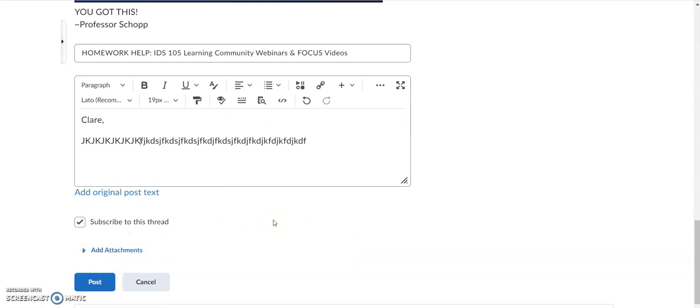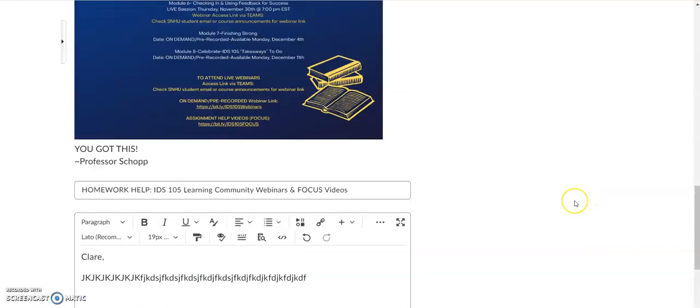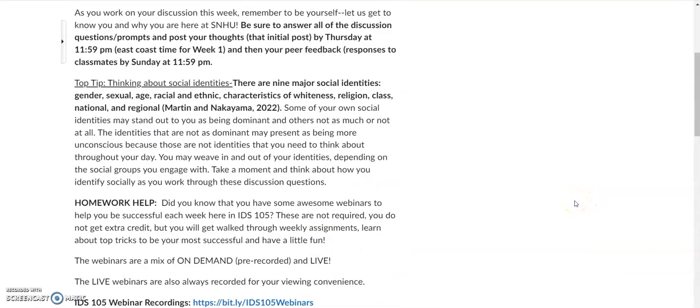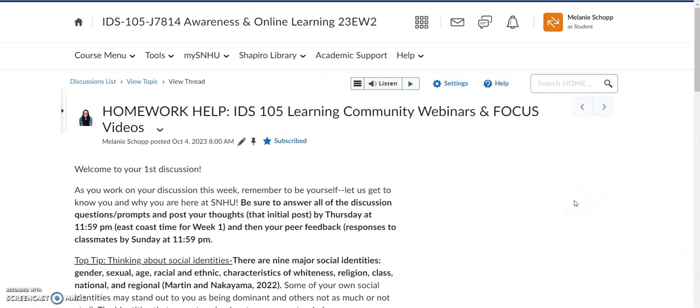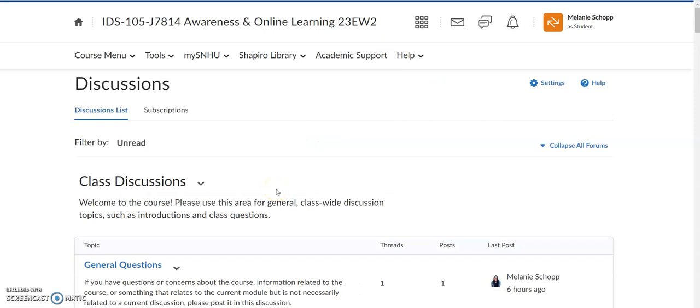Remember, initial discussion post is due by Thursdays, 11:59 PM. Your first week it's East coast time. After that, it goes to your time zone. And then those peer responses are due on Sunday. So just to recap, that's two easy ways to find the discussion assignments in your course from week to week. If you ever have questions on anything, please do not hesitate to let us know. We are so excited for you to kick off this first week. You got this.